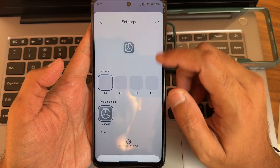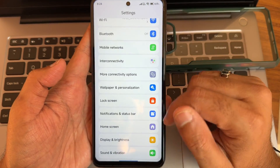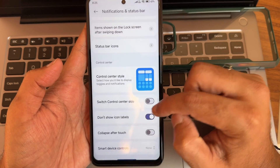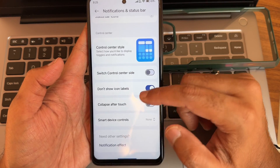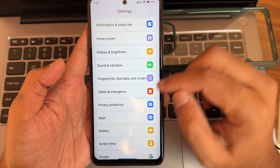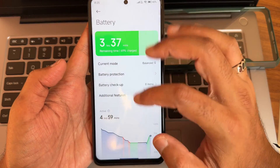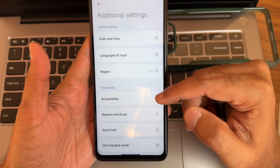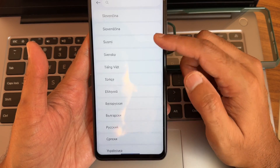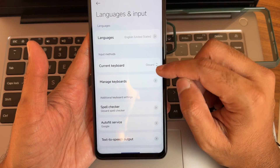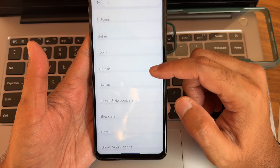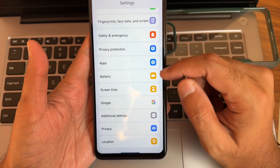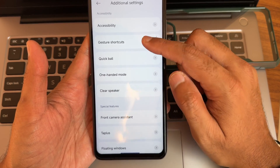In the settings panel: notifications, status bar customization, control center style options — you can select the center side and remove label icons. Safety and emergency options are region-specific but some will work. Battery has four different modes — the device performs well overall but gets a little warm during gaming. Language and input support most languages. All regions are available in additional settings — you can pause and check your region.